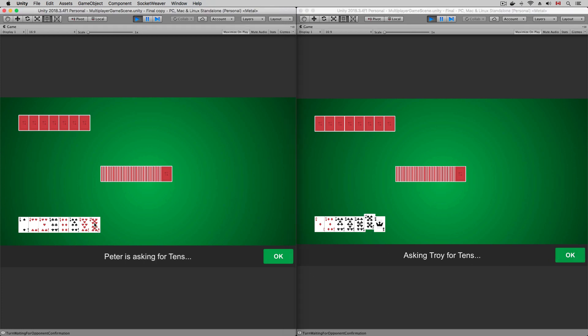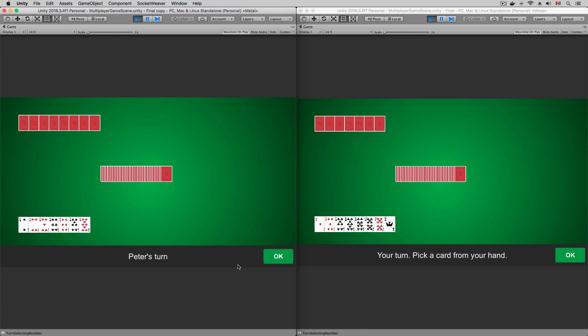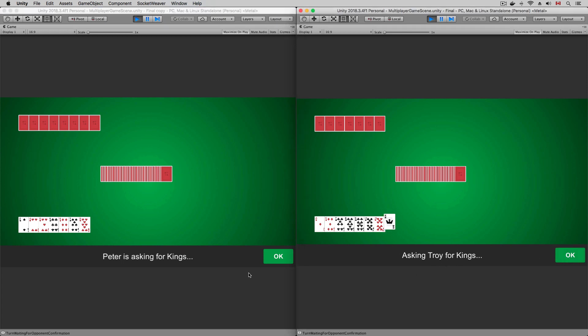Now I have the requested card. I will click OK, and the card is sent to the other player. I'm going to continue playing and finish the game.